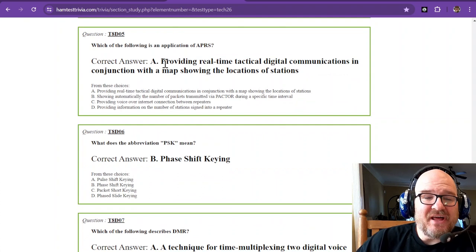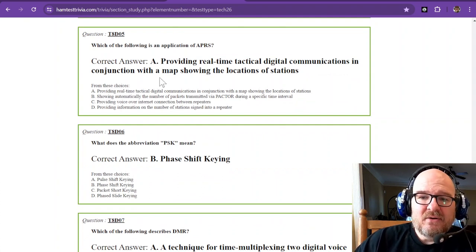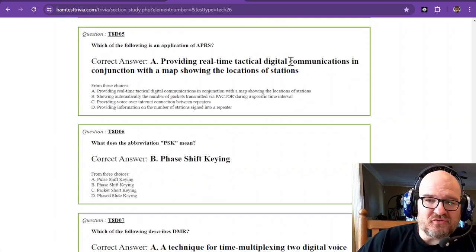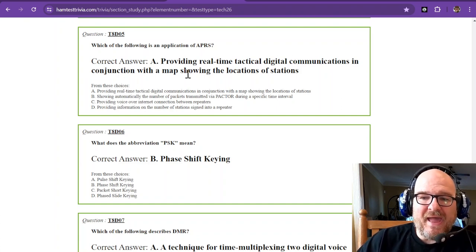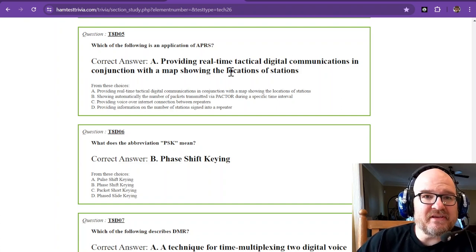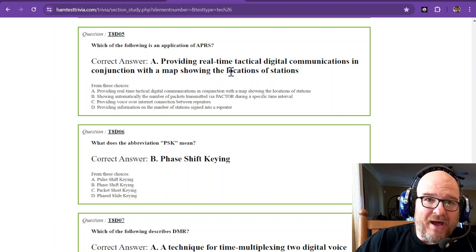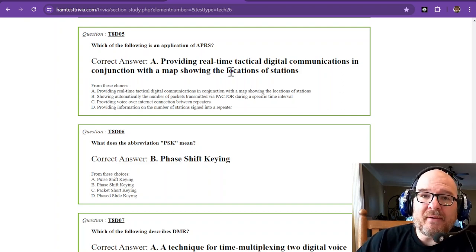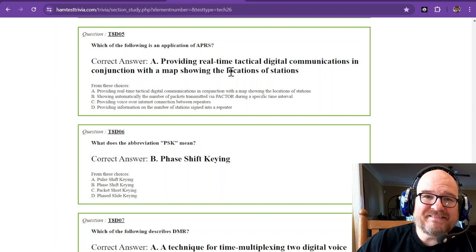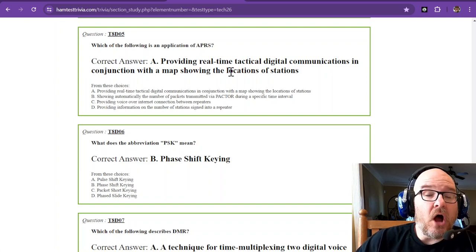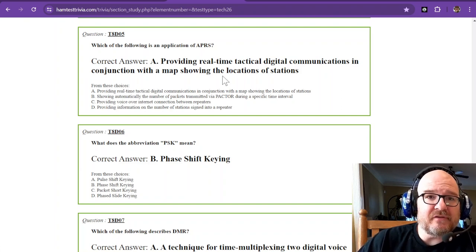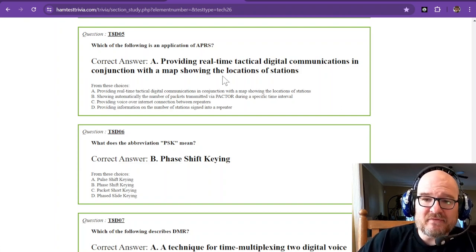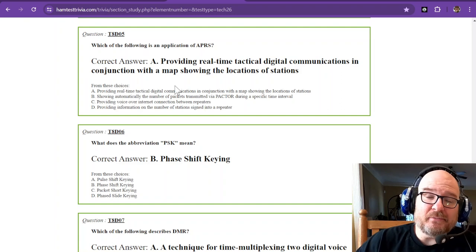Which of the following is an application of APRS? Providing real-time tactical digital communications in conjunction with a map showing the locations of stations. On my APRS station I run a program called Xastir, X-A-S-T-I-R. There are other programs out there, but there's a map and it shows the location of every station that I receive.